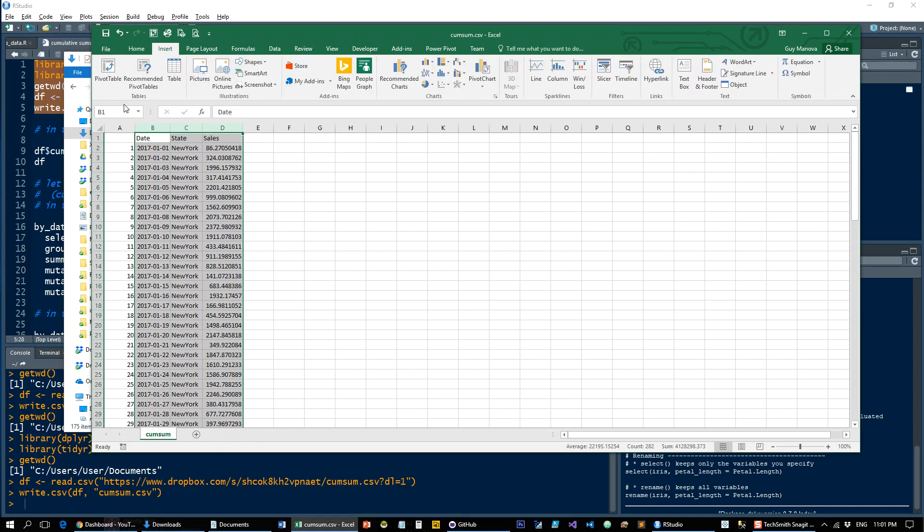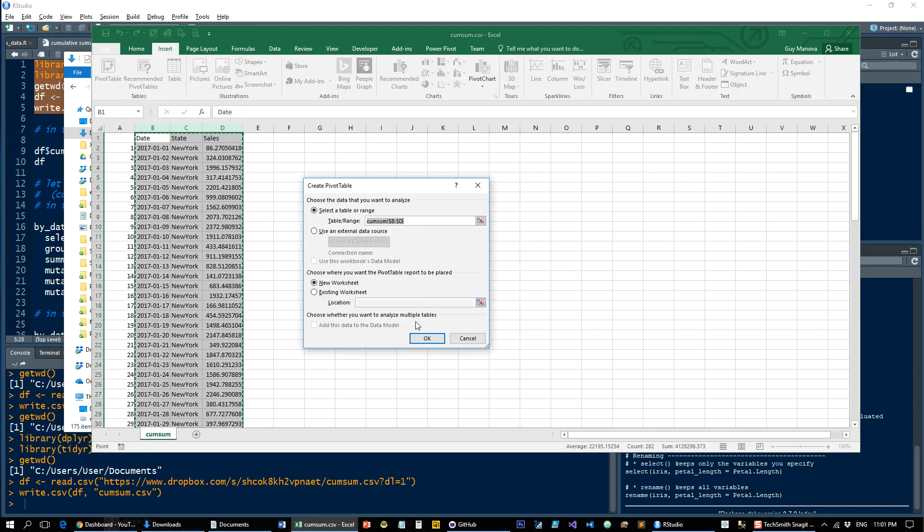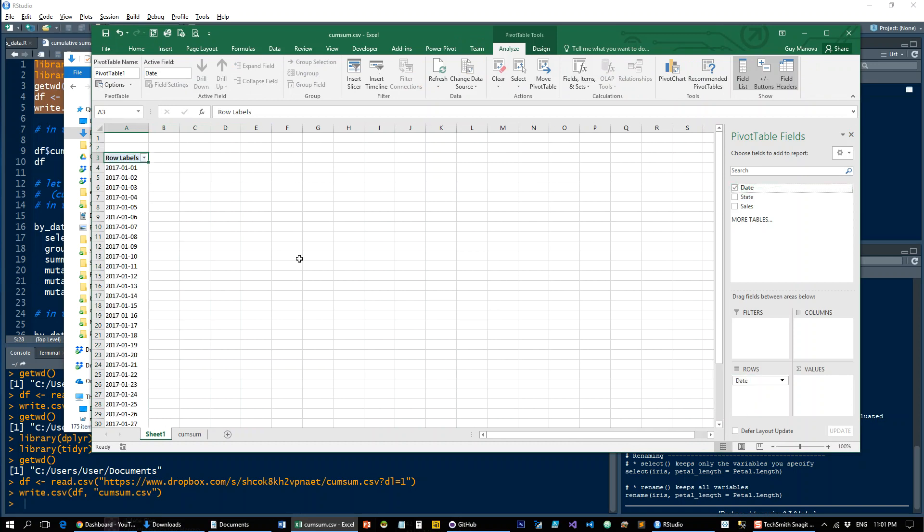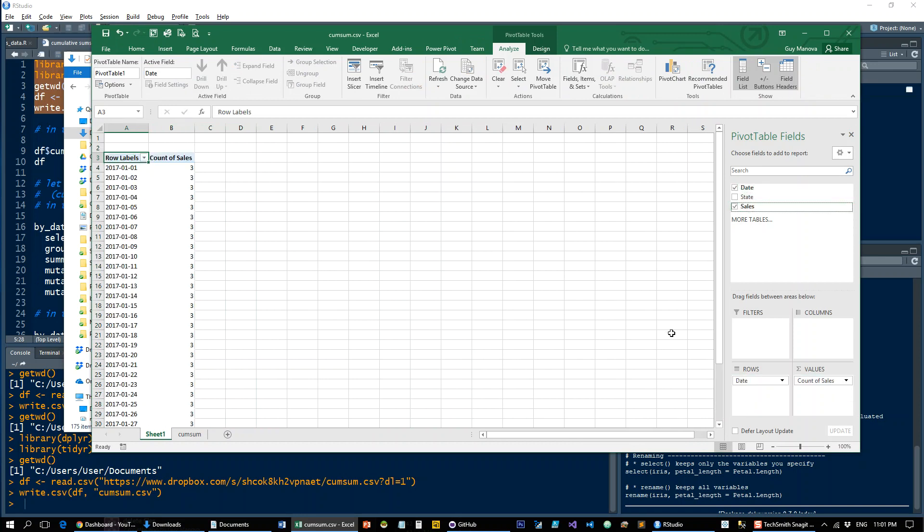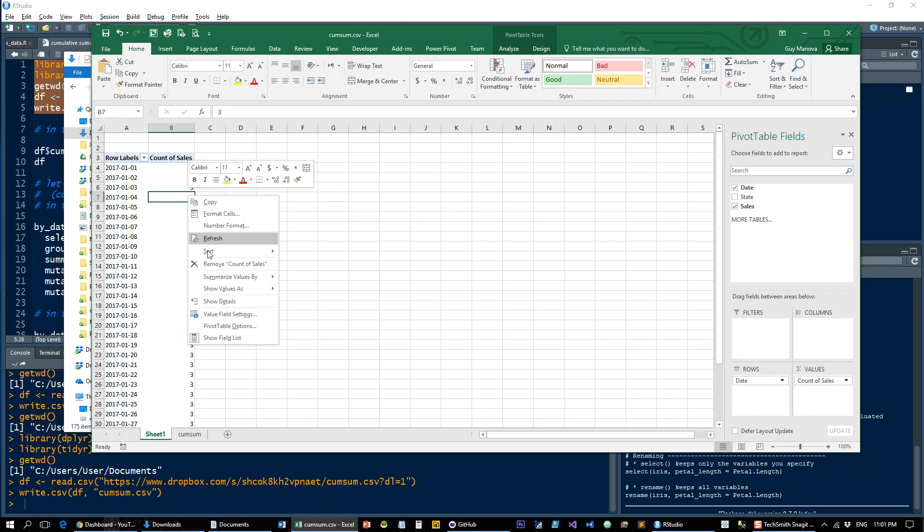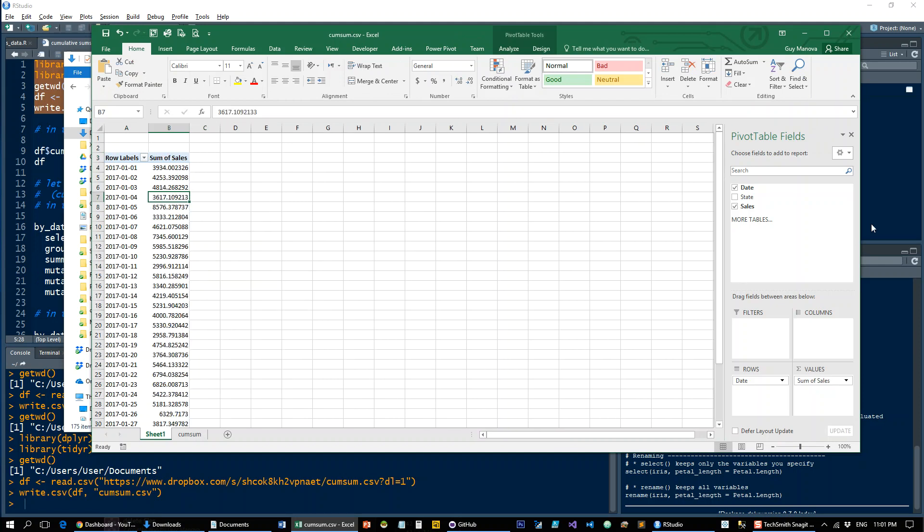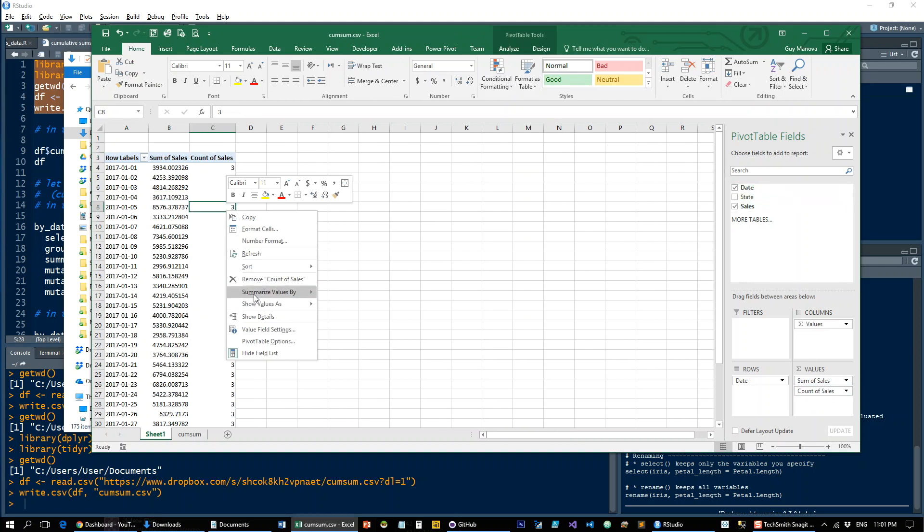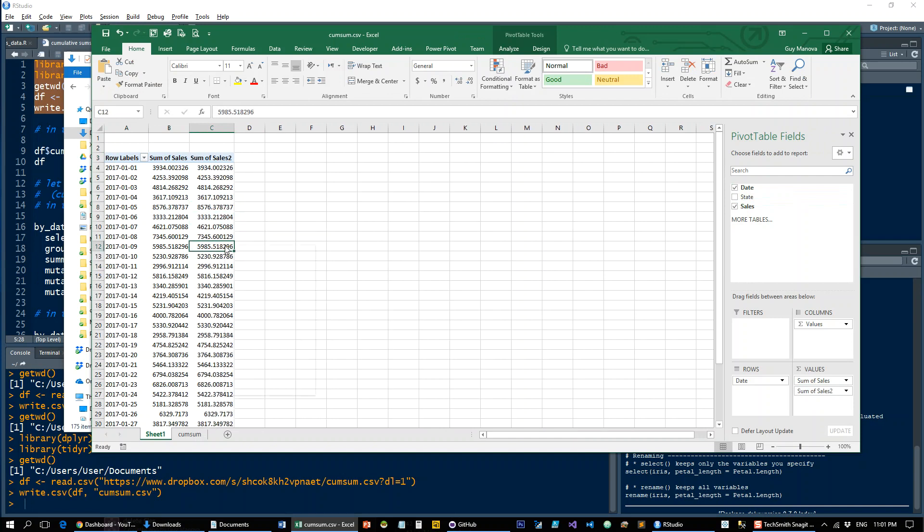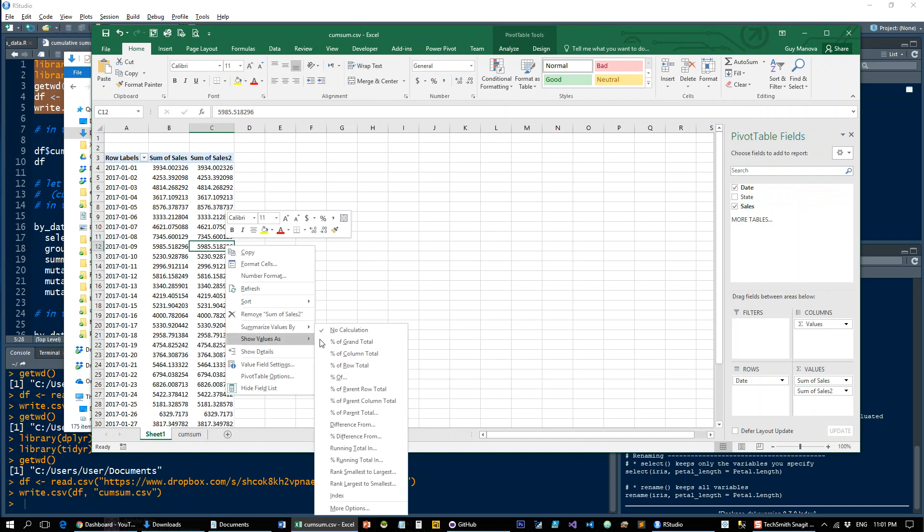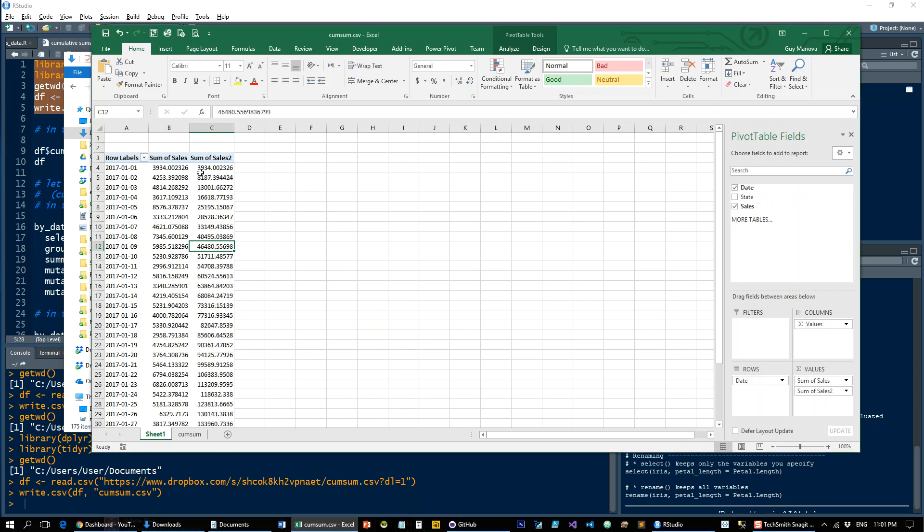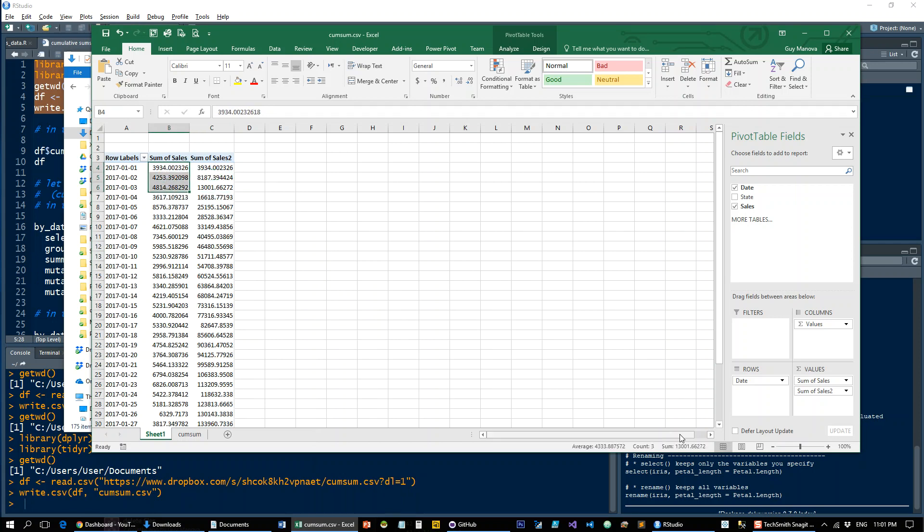Let's throw that into a pivot table and do sales by date. So throw sales in there again, by sum, and show values as running total on date. So what you have here is basically the first one equals this, then the second one equals this plus this, the third to these three, et cetera, et cetera.